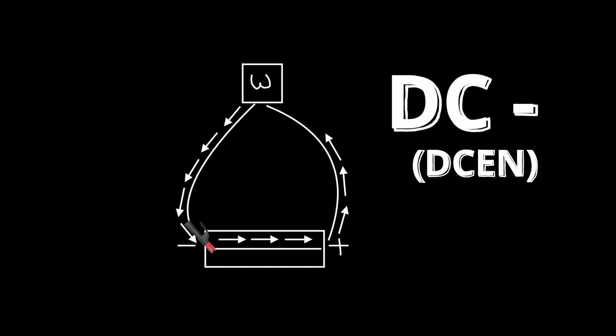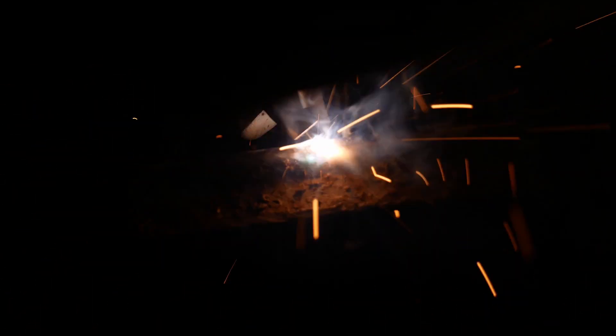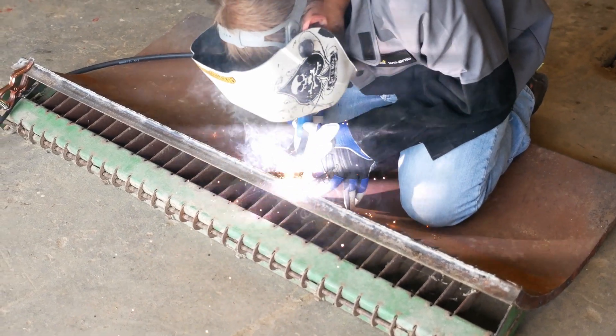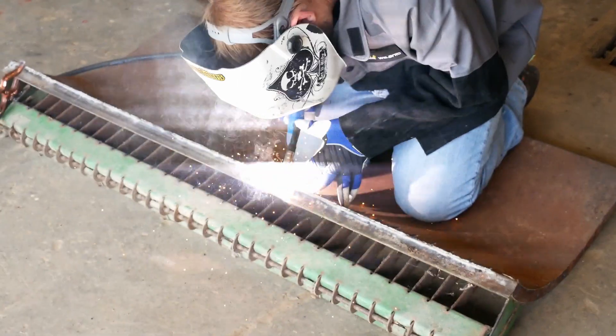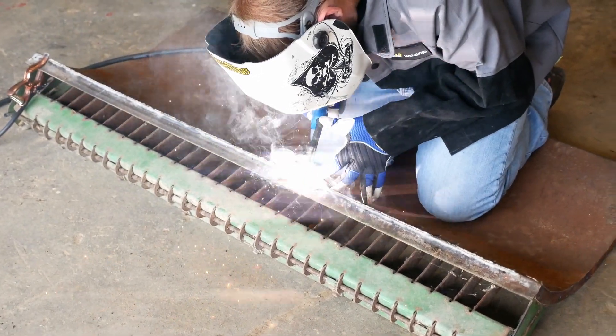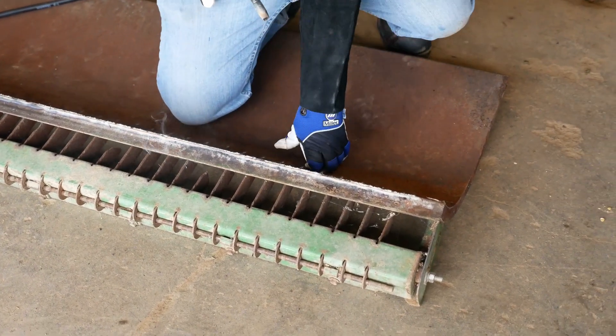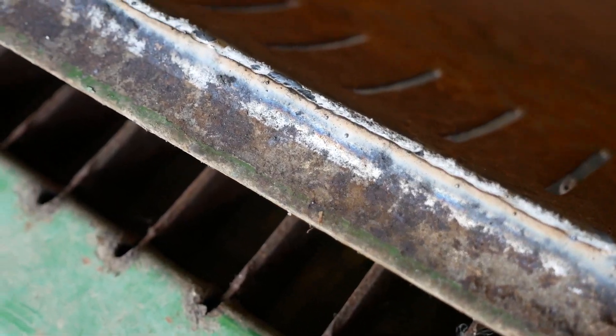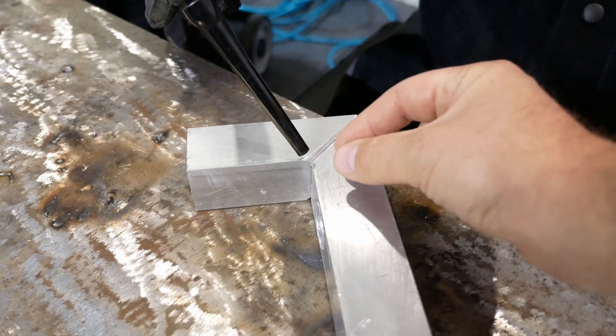When running flux core wire on DC electrode negative we do have the advantage of repelling the ionization of oxygen and nitrogen at the wire. Now the weld pool will draw this ionization, however we do have a powdered flux that will turn into slag and help protect our weld pool from contamination.